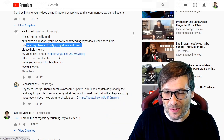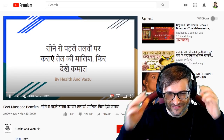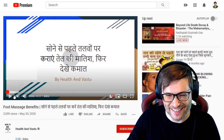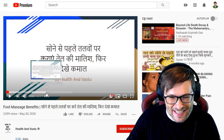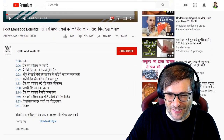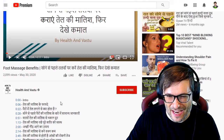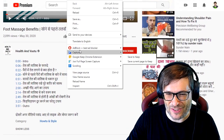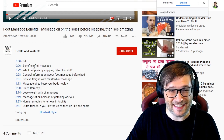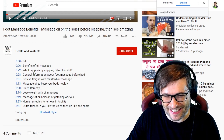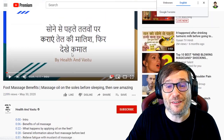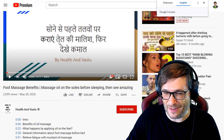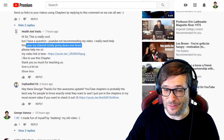You also sent me a link to one of your videos — 'Foot Massage Benefits' — and you are also using chapters, but in Hindi. Very cool. I don't understand Hindi, so I right-clicked and translated to English — thank you Google Translate. I would encourage every one of you who is creating videos to use YouTube chapters to help you grow faster.